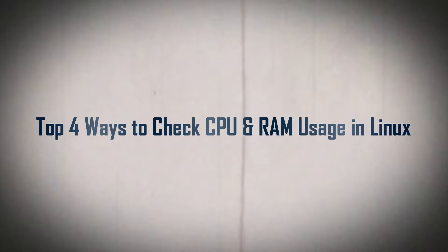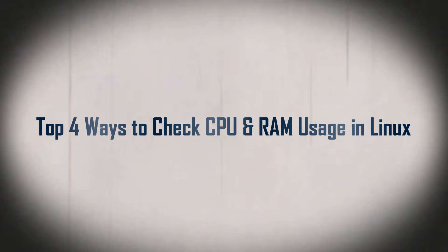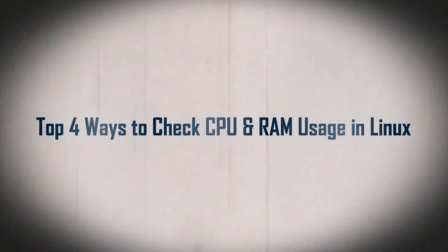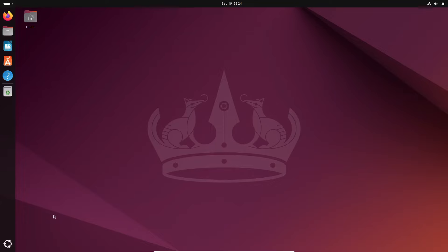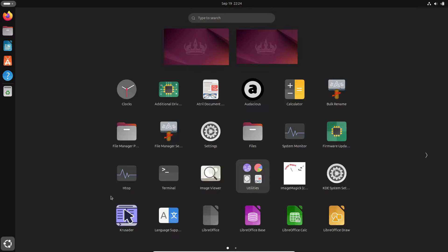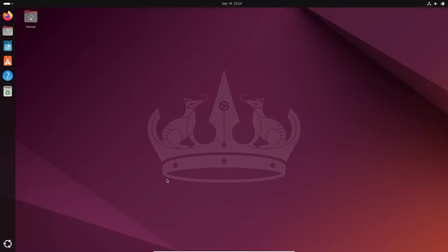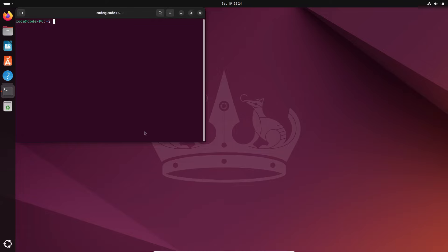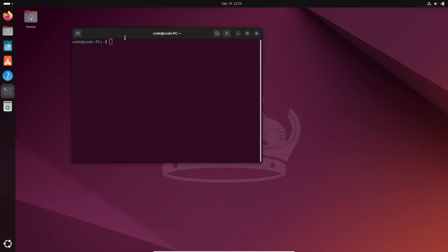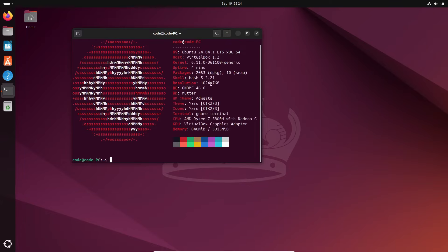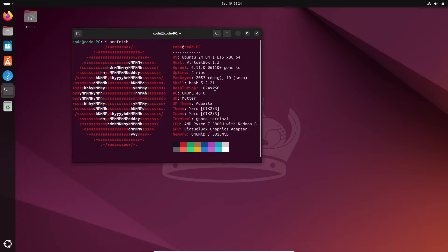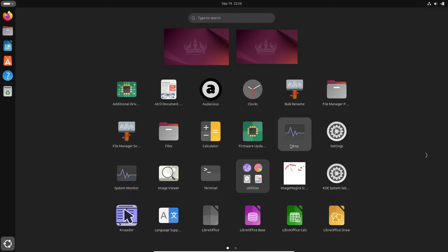Hey there, Linux enthusiasts! If you're looking for an easy way to monitor your CPU and memory usage on a Linux system, you've come to the right place. In this video, I'll guide you through some of the best methods to check your system's performance using built-in tools like the Terminal, System Monitor, and some handy utilities like HTOP and NMON. So, let's dive in.